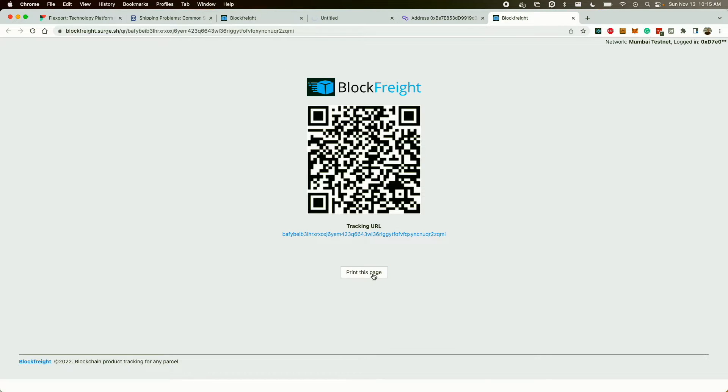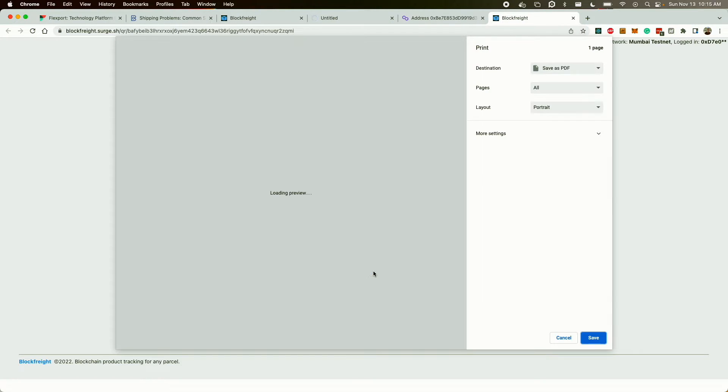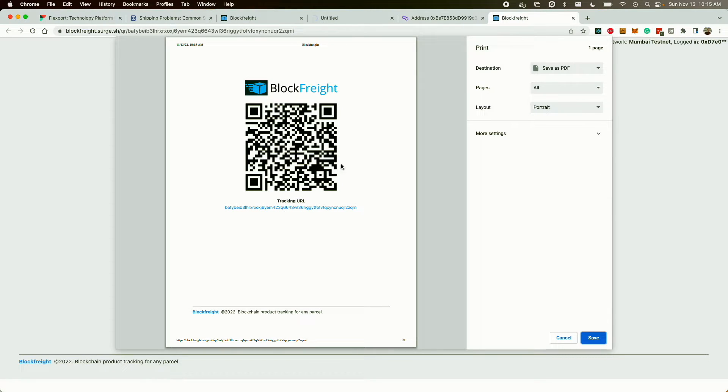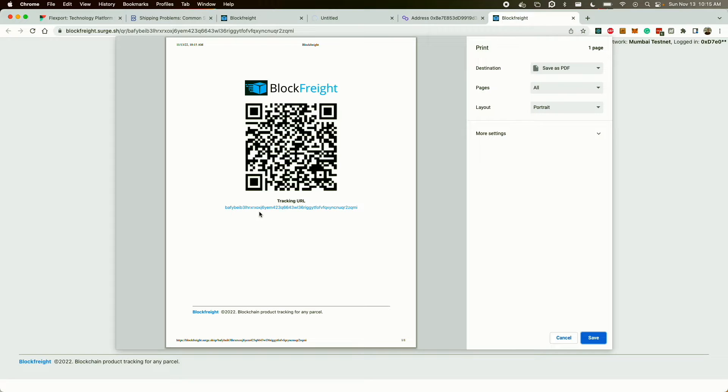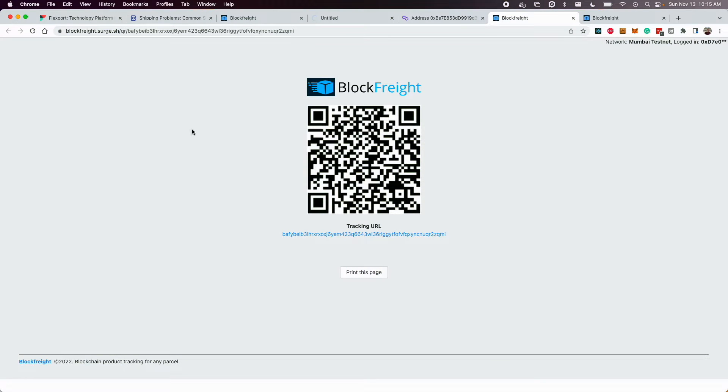So in practice, this would get printed out and pasted to the actual object. And then someone from their mobile device could scan this and provide an update on the item. And I'll show you how that works.